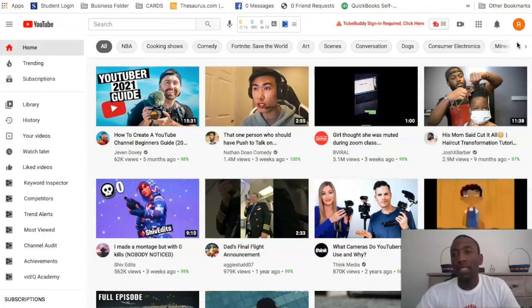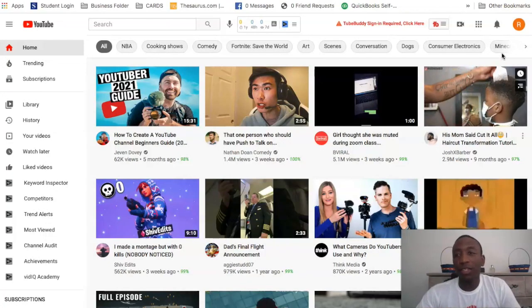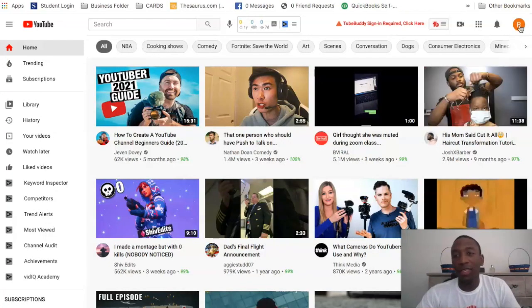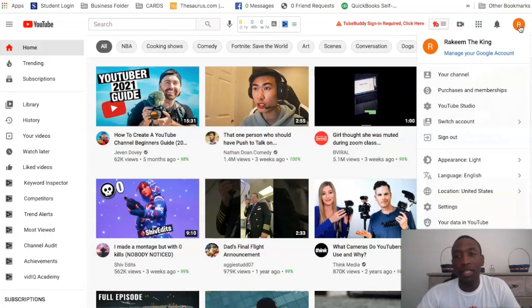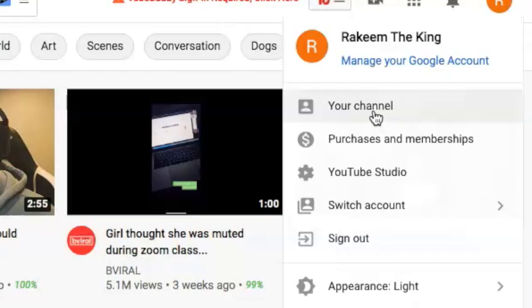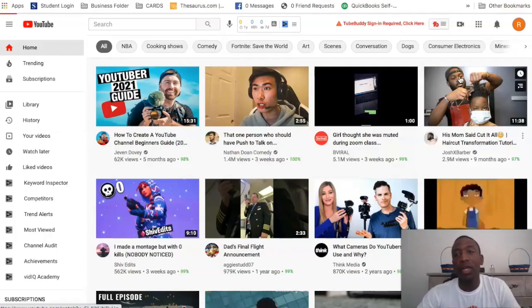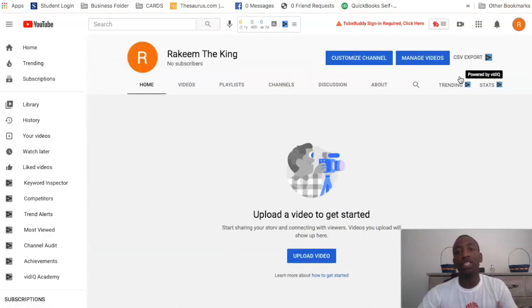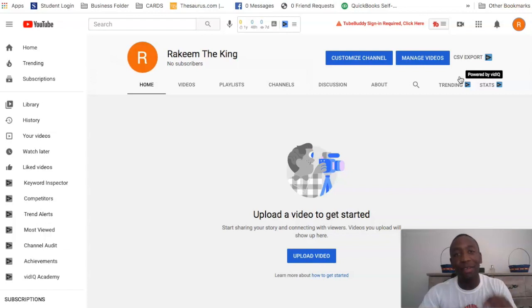The first thing you're going to do is look up here in the top right corner, go ahead and click on that, and then you want to go to your channel. The reason you're going to your channel is going to make this process very simple.